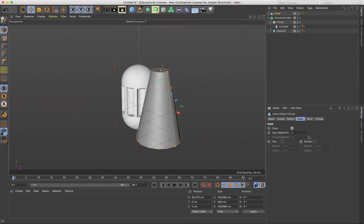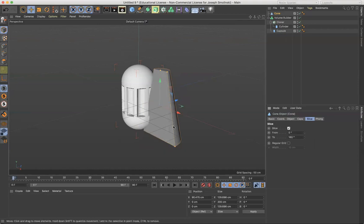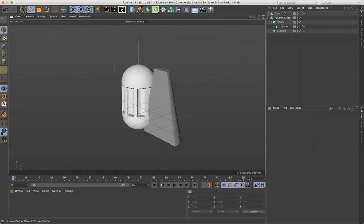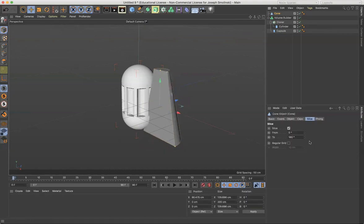Don't forget caps. You can have cap segments. You can change that and then you can also slice. So we can slice half of it if we wanted to. Anyway, cone's got a lot of options.